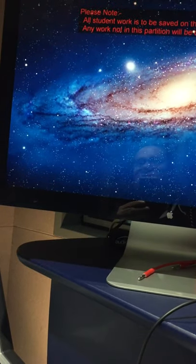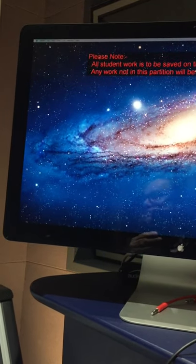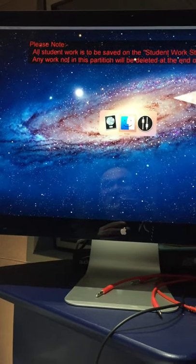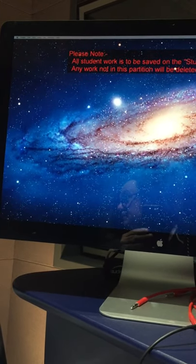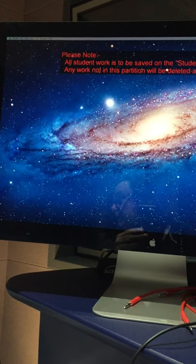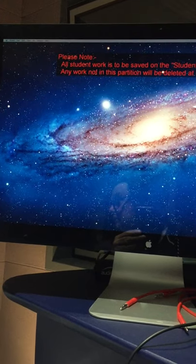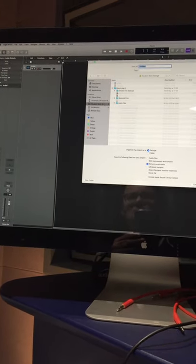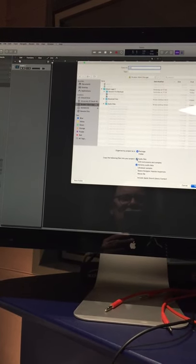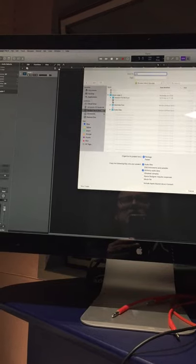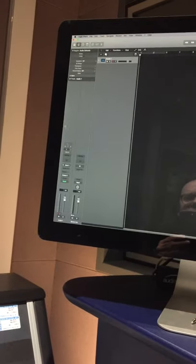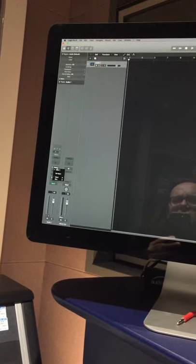Once the session loads, create a new session. First thing you need to do is go to 'Save As' and save under student work storage — give it a name and save it. Make sure your audio file box is checked so that the audio goes into the project.